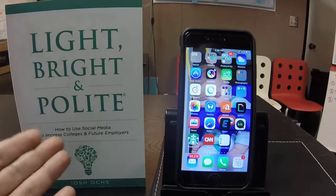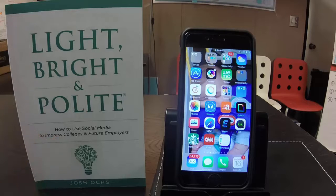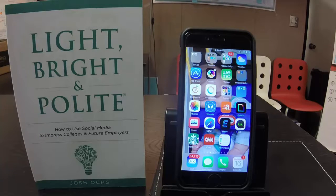I'm Josh Oaks, the author of Light, Bright and Polite: How to Someday Use Social Media to Impress Colleges and Future Employers.